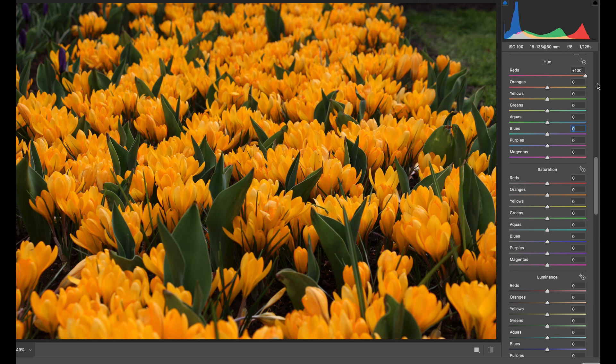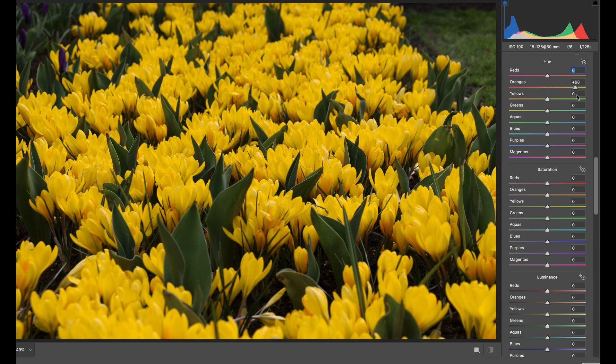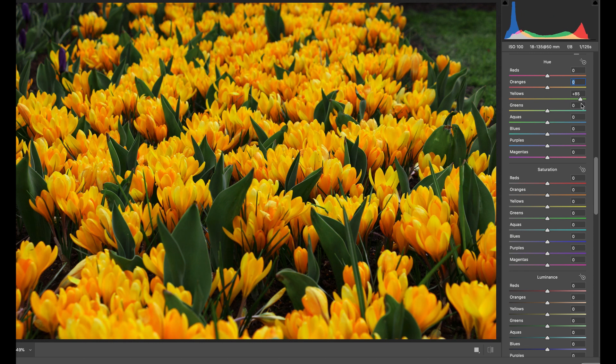Controlling the hue of a color is a great way to get realistic results, or go wild and be creative like this.